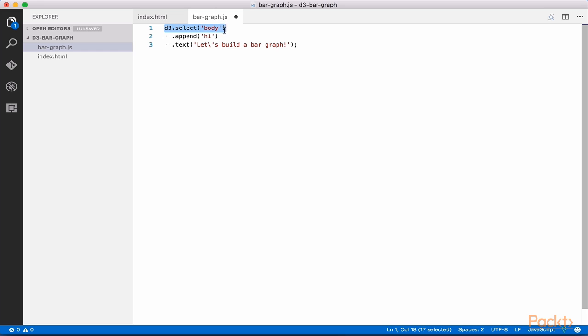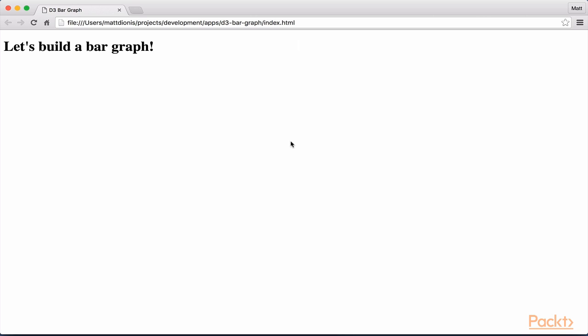Add .append h1 to this line to append an h1 element. Finally, add .text let's build a bar graph to this line. Save this file and open index.html in your browser.